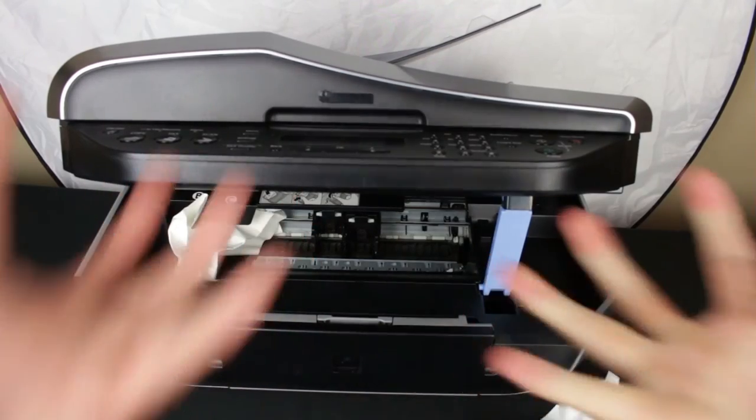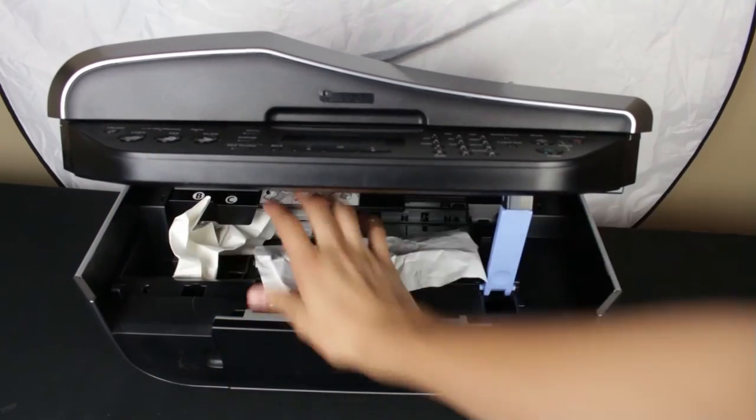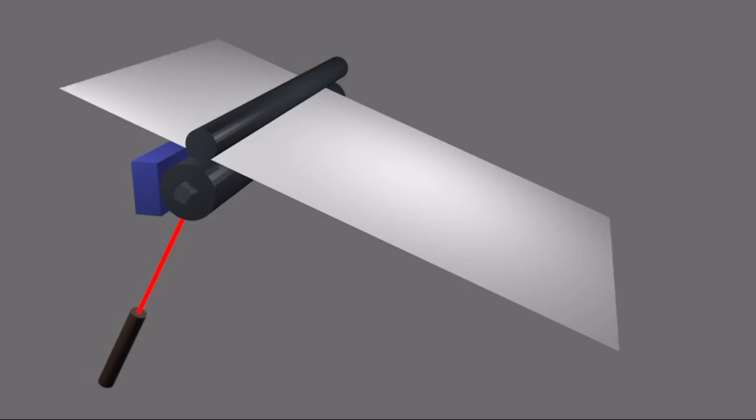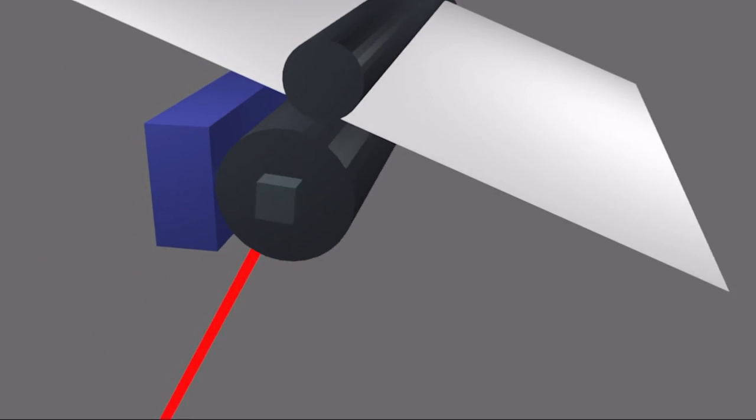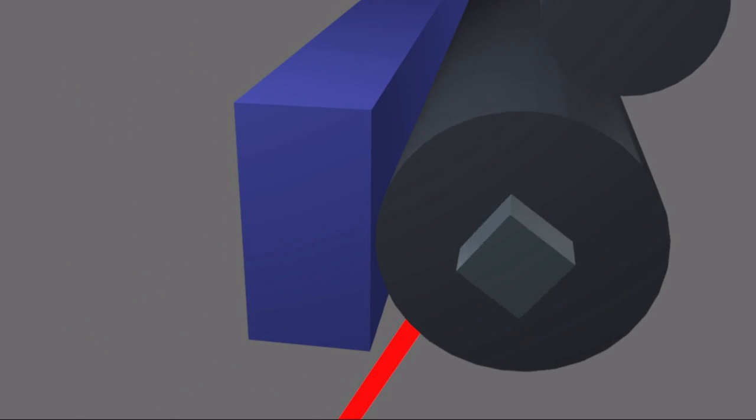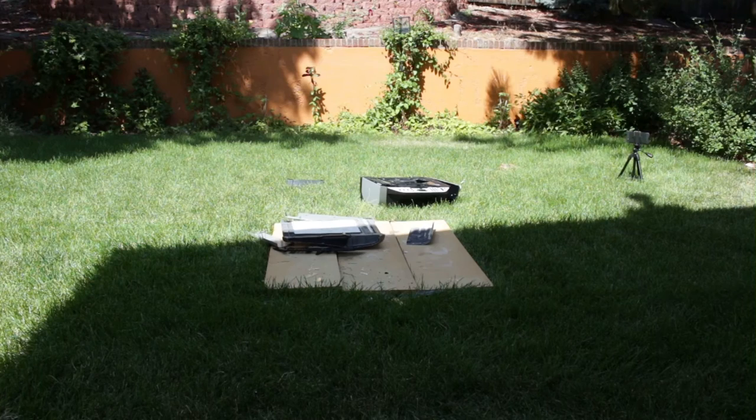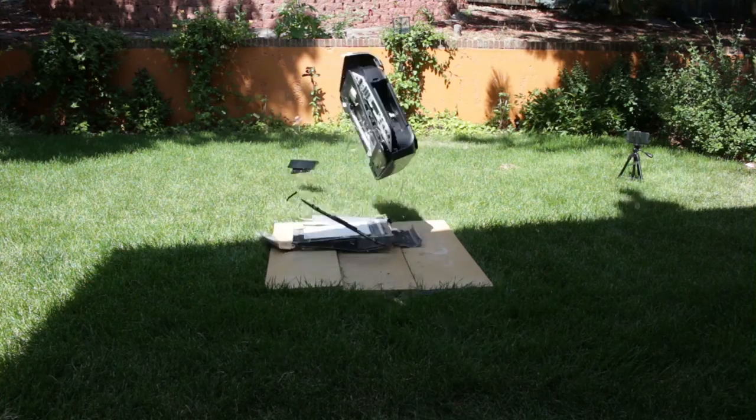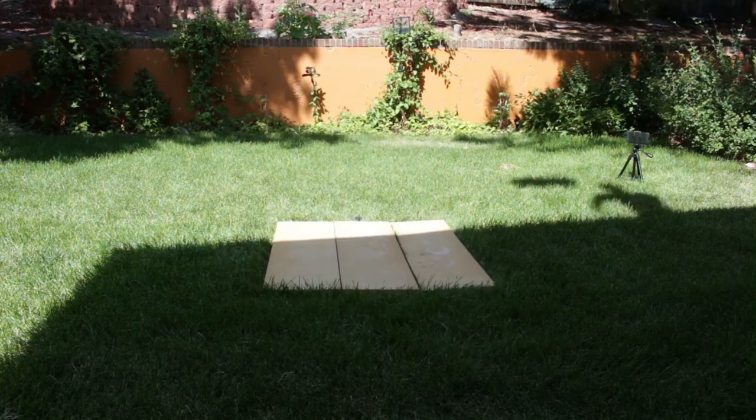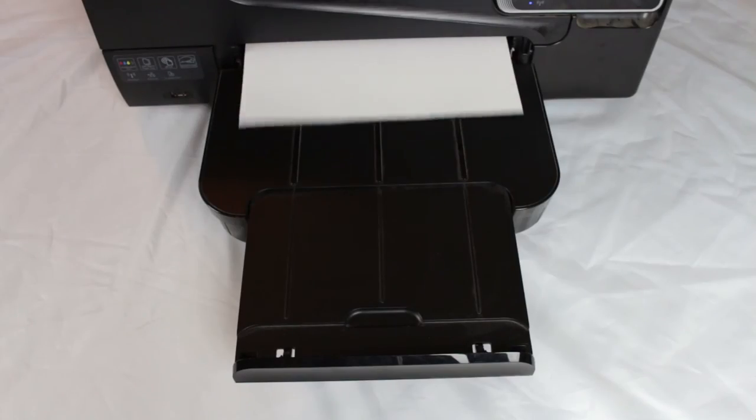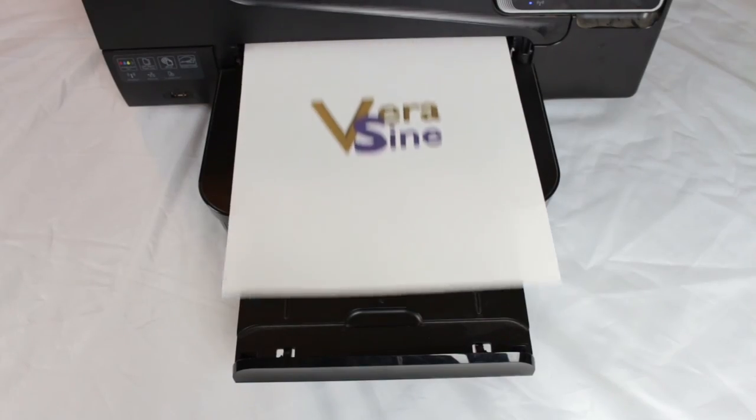But next time you have an issue, think of all the complex functions and inter-network communication that takes place to print out one simple page, and maybe you will have a little bit more patience to troubleshoot and fix any problems that you may encounter.